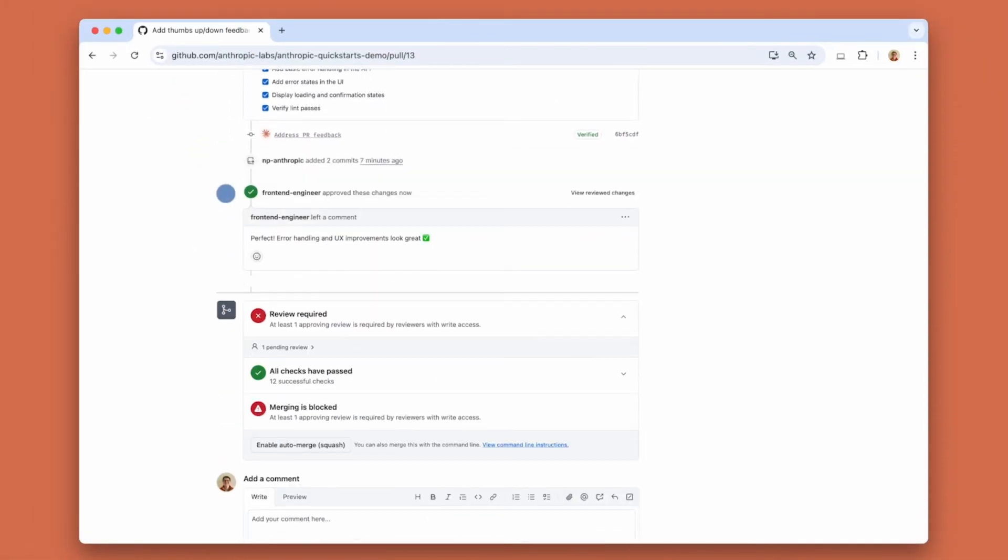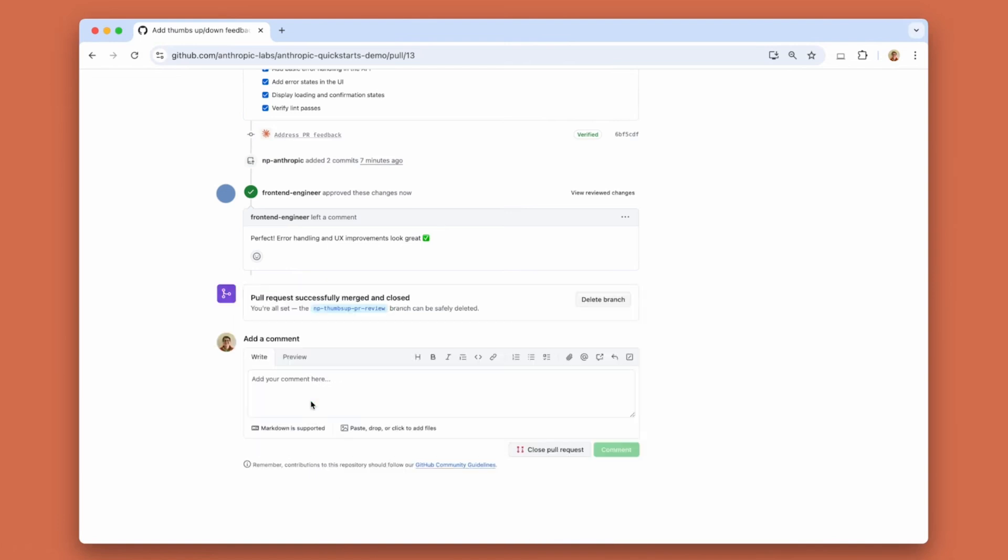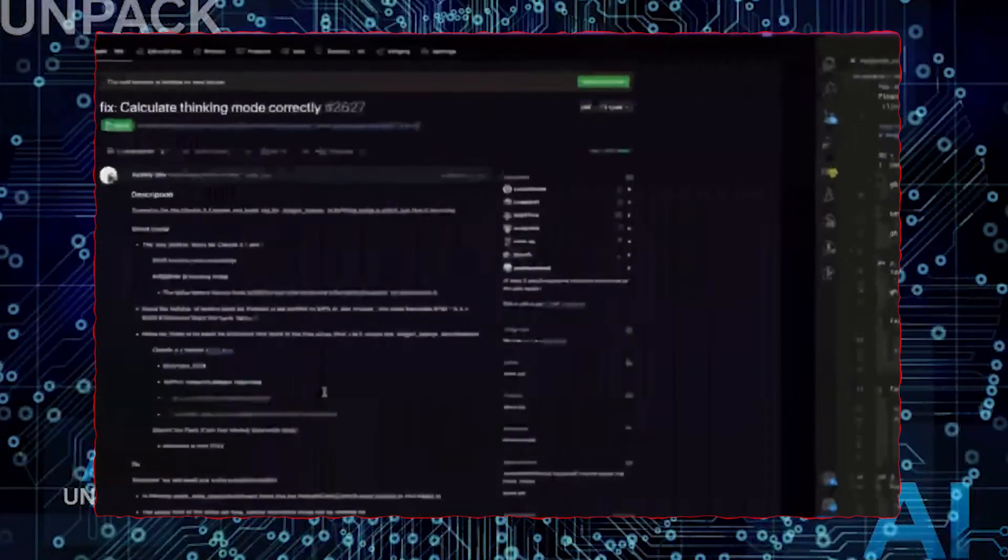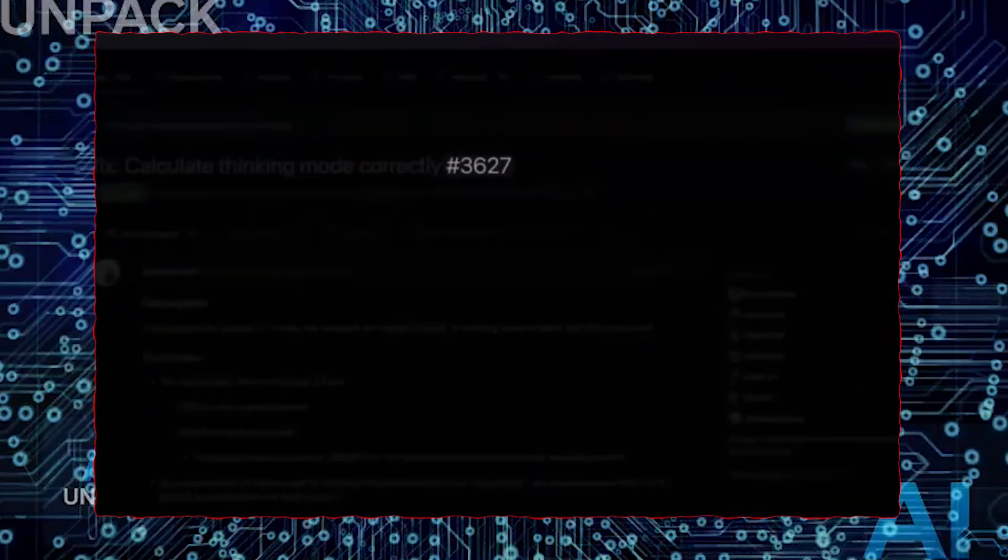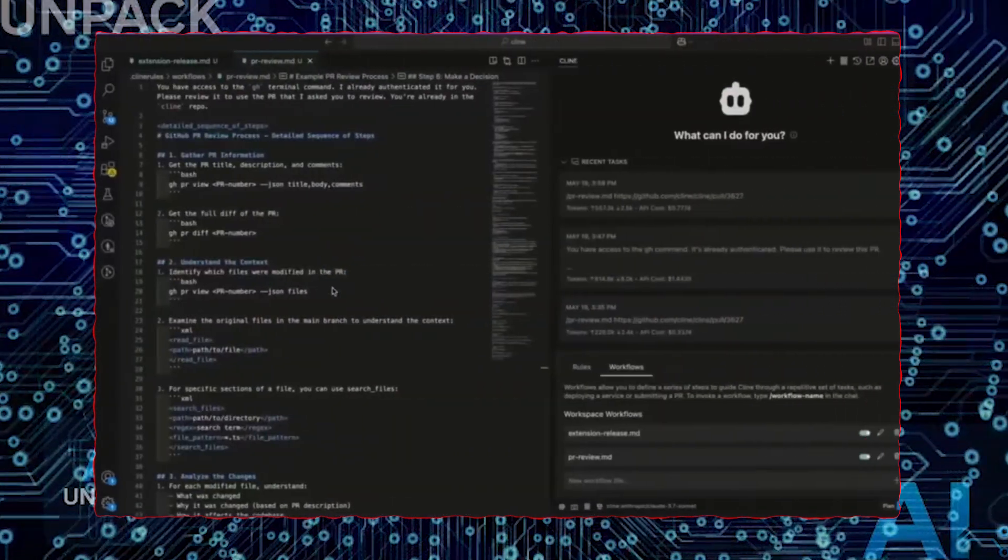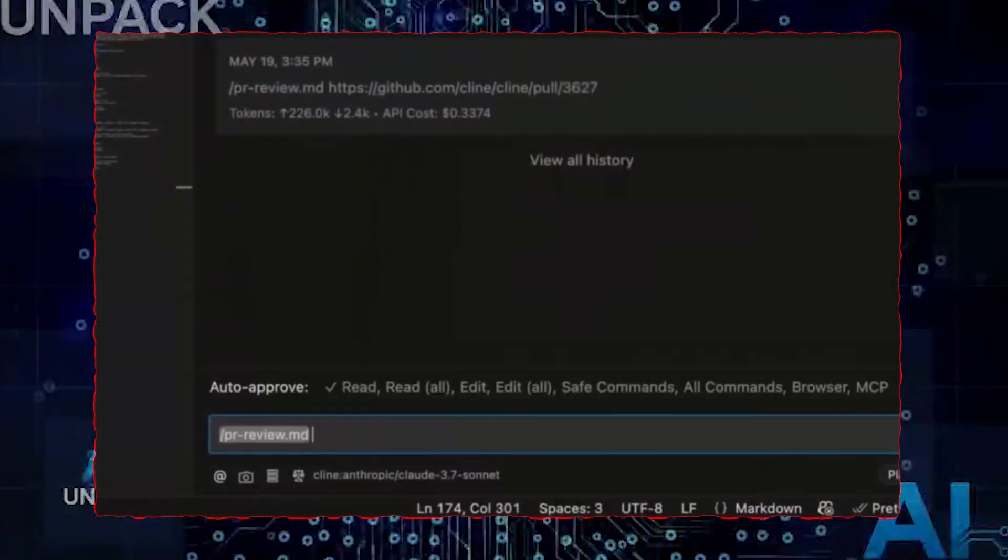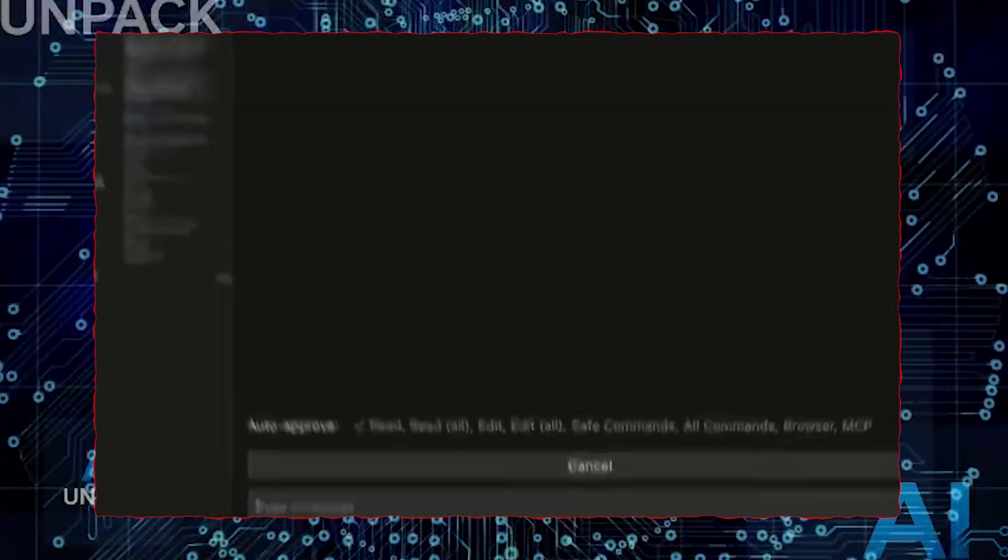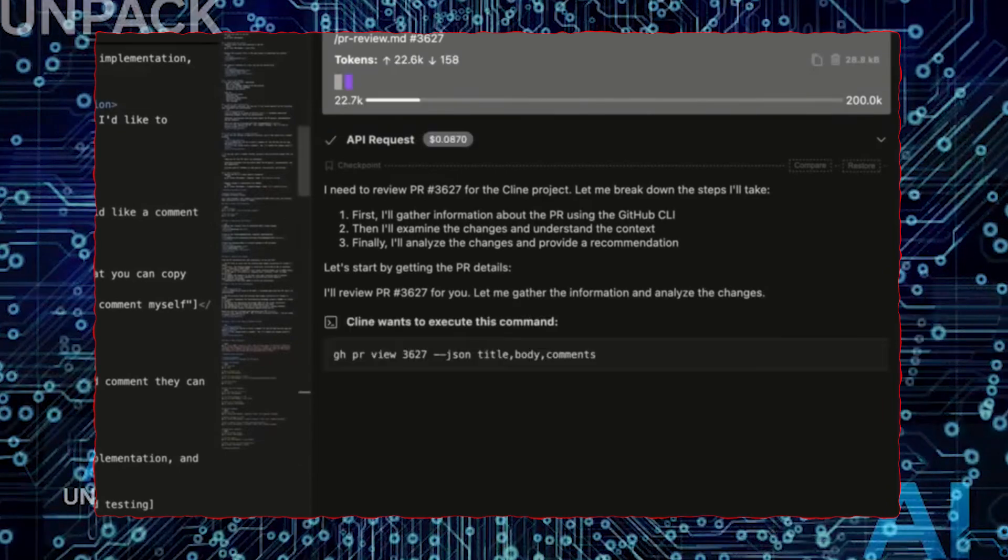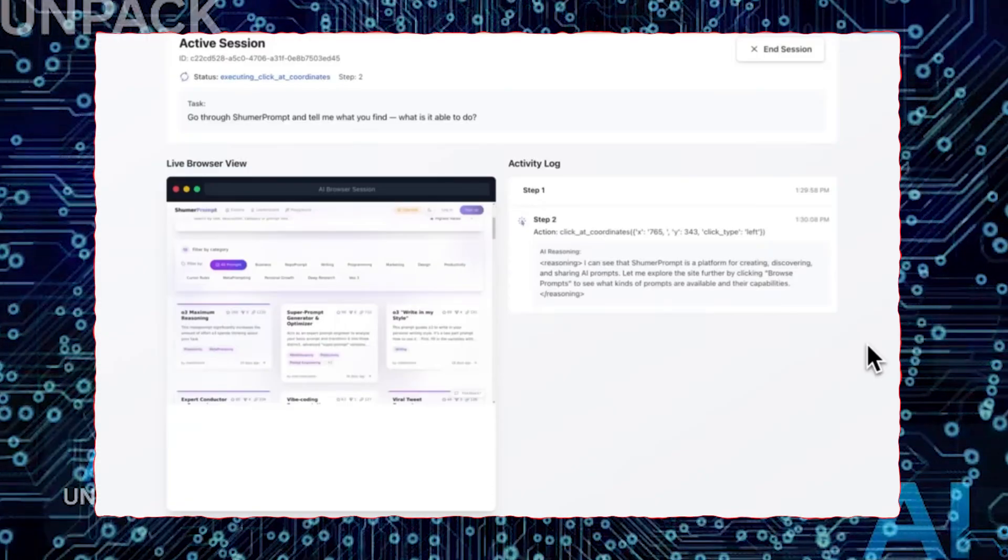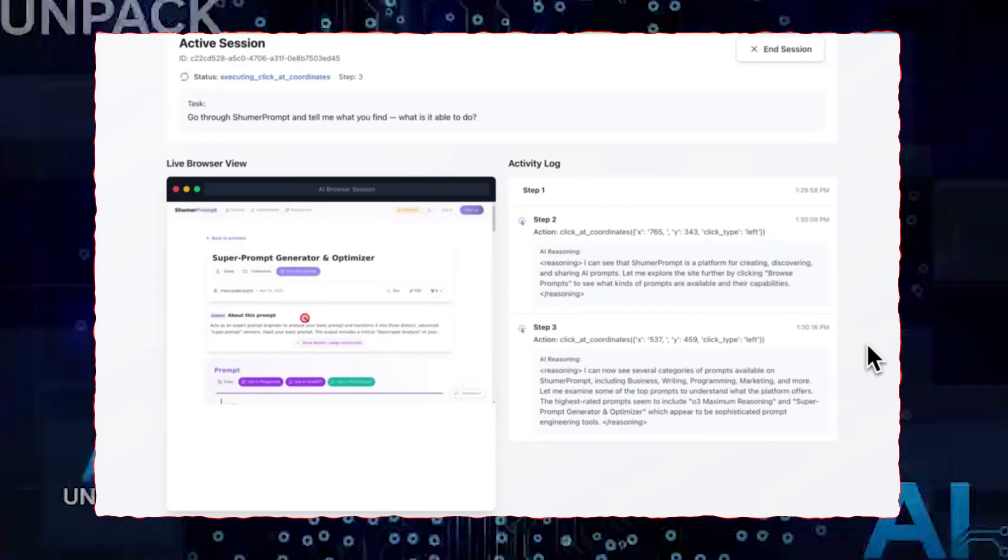Some researchers say it's the closest thing we've seen to autonomous reasoning in an AI system. And now, with its ability to build tools, detect deception, and reflect on its tasks, we might be looking at the first AI to act like a digital mind. 100% of people watching this will have an opinion. So tell us in the comments, is Claude IV truly the most human AI we've ever seen?